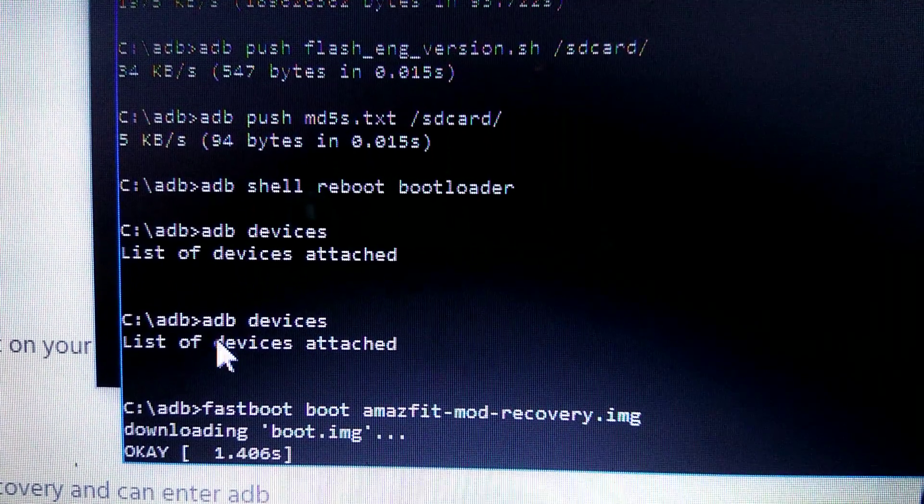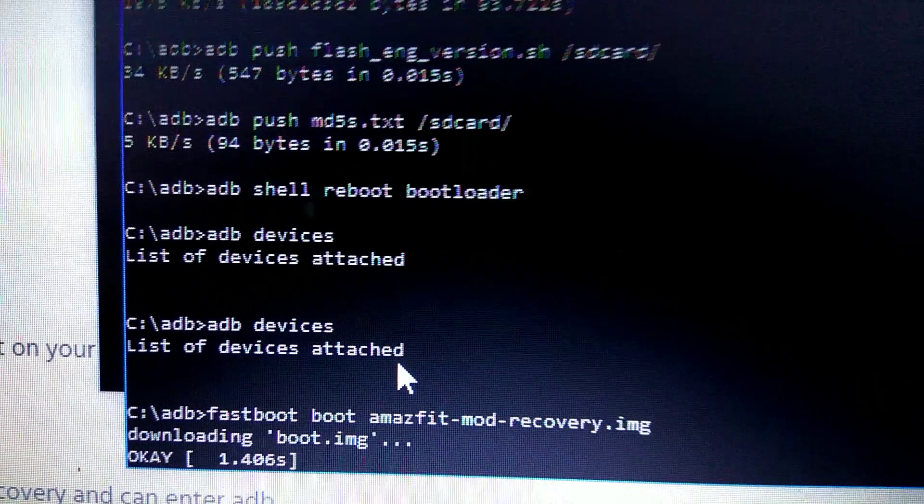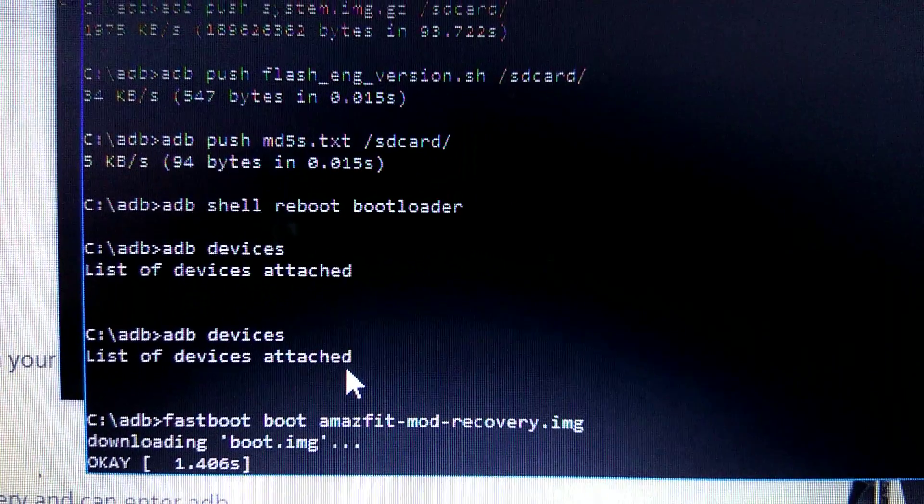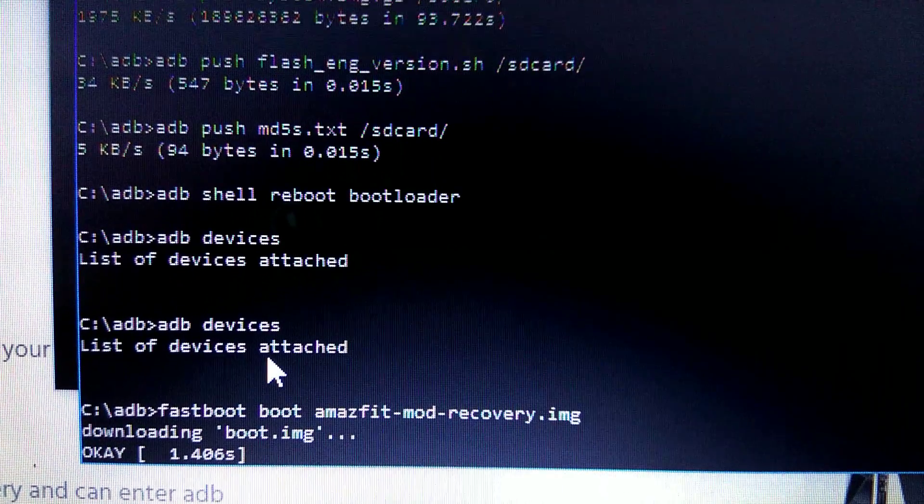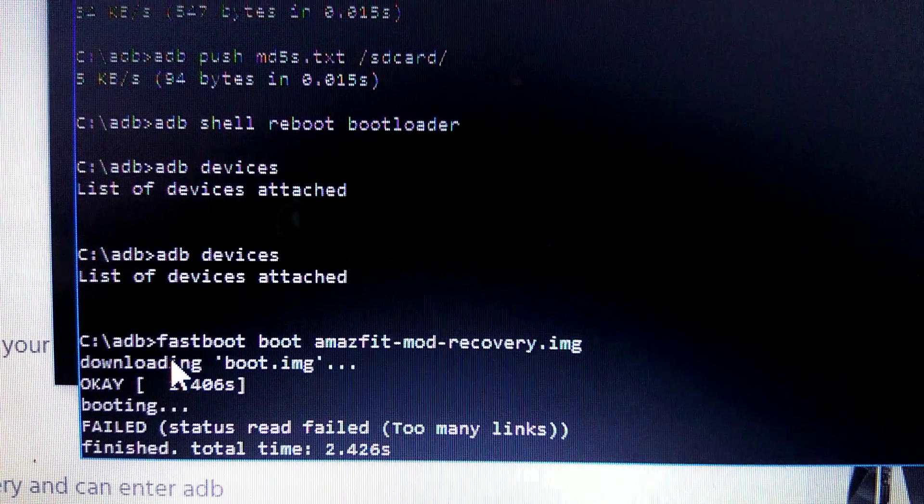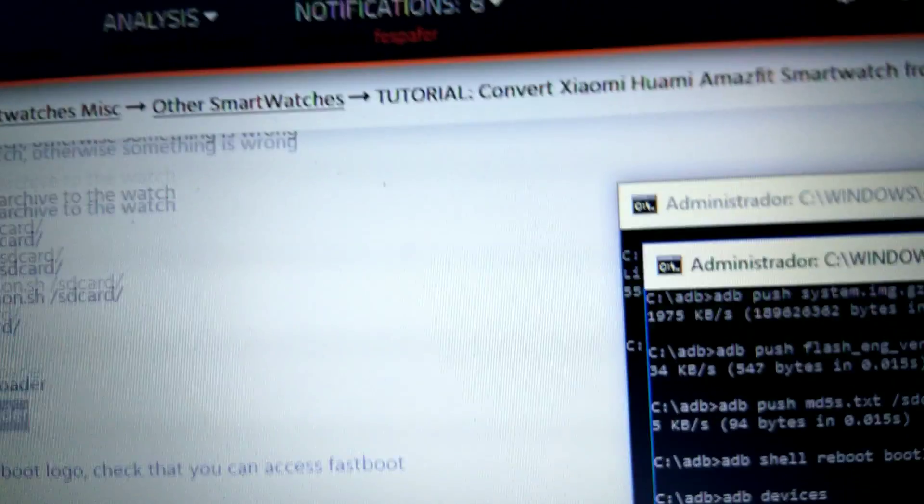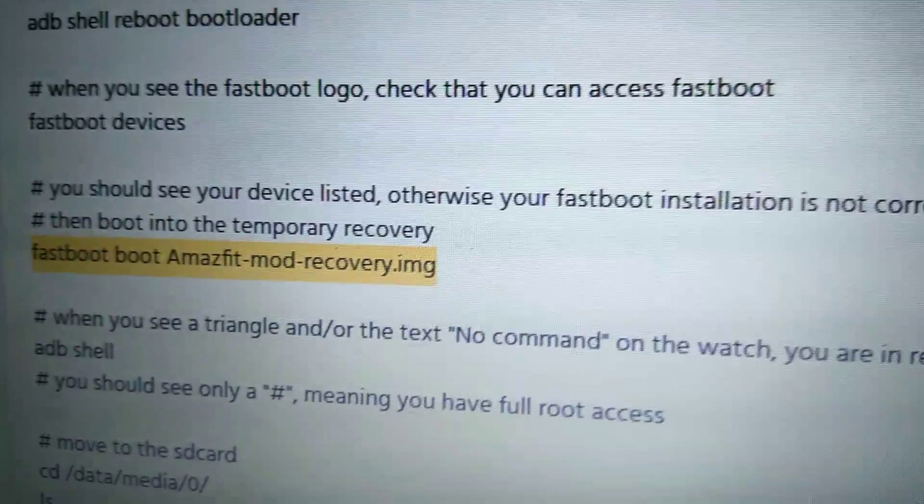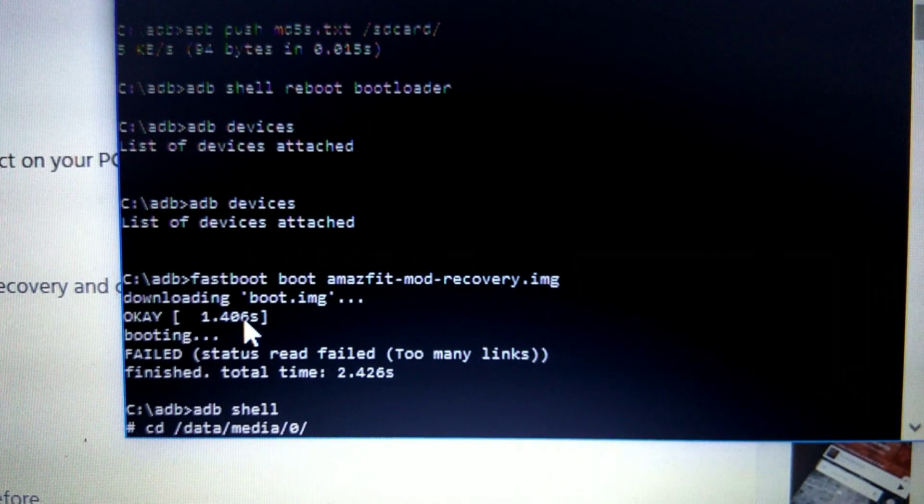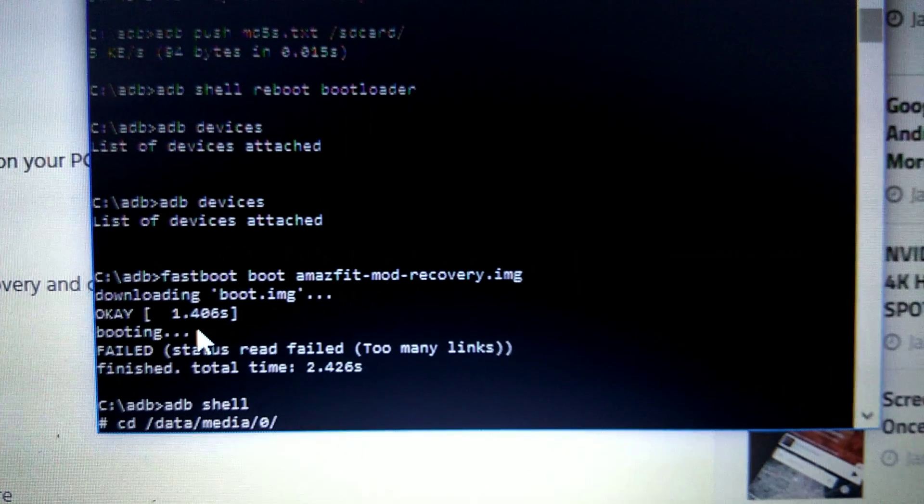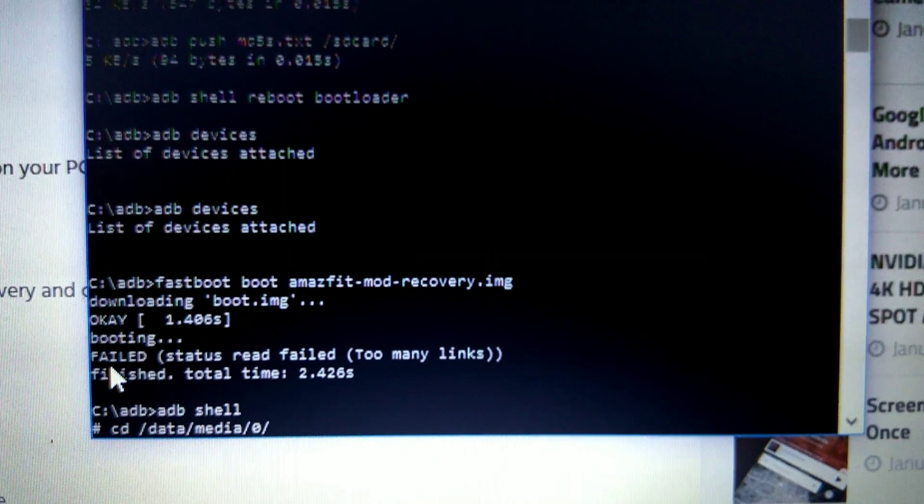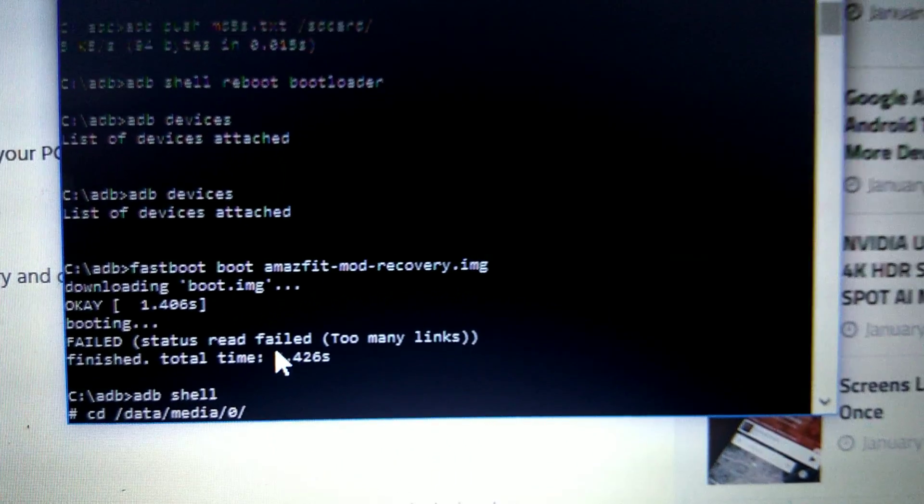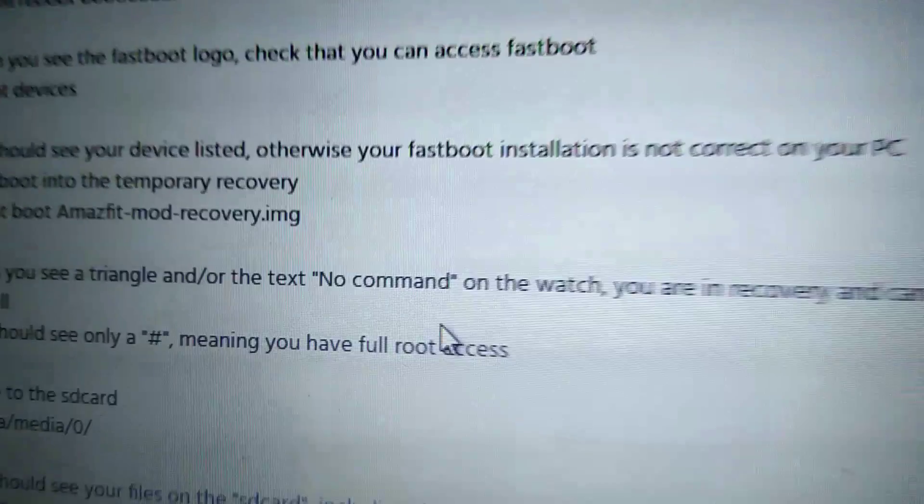I tried twice, I never get the number of the device, but it was okay for me because I knew before when connecting my cell phone and other devices, I never get a number in fastboot mode. So I move forward with the process. I push the next command, which was this one: fastboot boot amazfit.img. It's here, and this is what I got: downloading boot, only 1.4 seconds, booting failed. I really got scared again when I saw that.